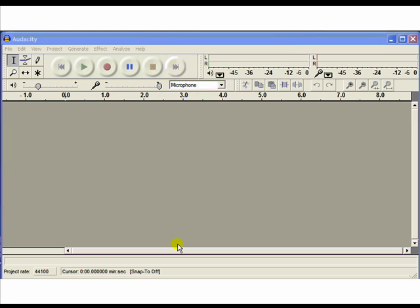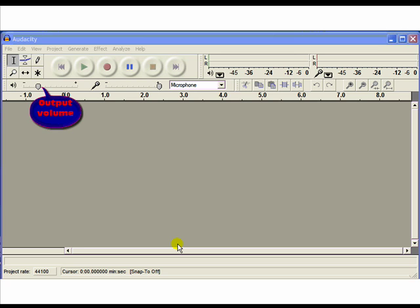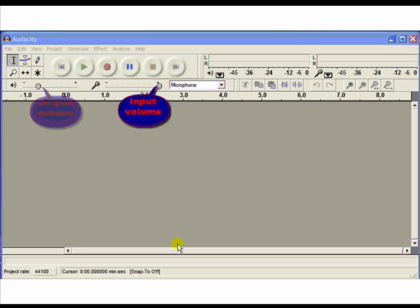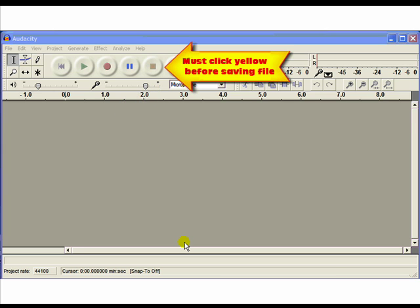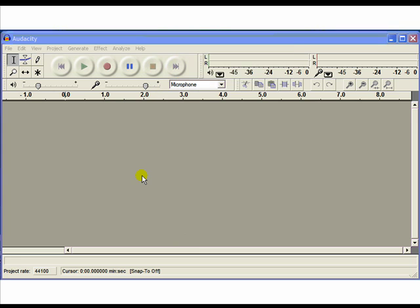The first slider on the left adjusts the output volume during the playback, and the second slider adjusts the input volume or the microphone volume during your recording. Again, to stop your recording and to save it, click the yellow stop button.